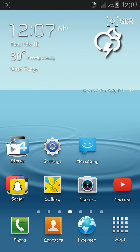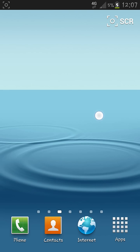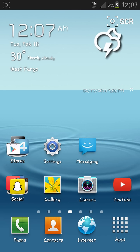So I installed a Whiplash ROM and I was not getting 4G. I was getting 3G but not 4G, and as you can see I have 4G right now.